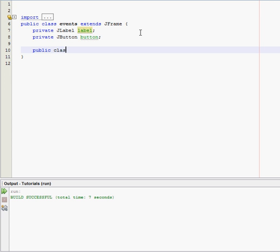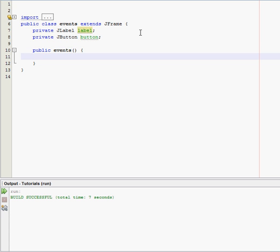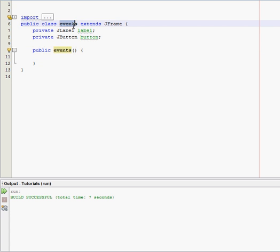Alright, that's the constructor. Remember, you just name it whatever your class is named. So mine happens to be called events.